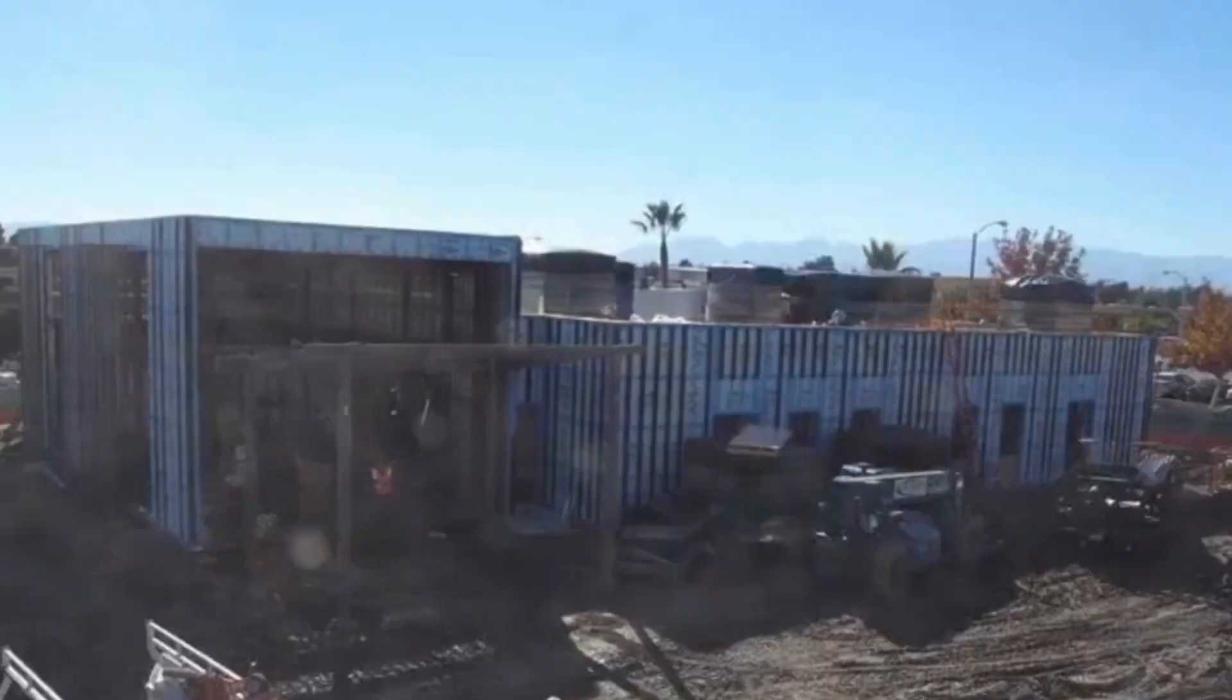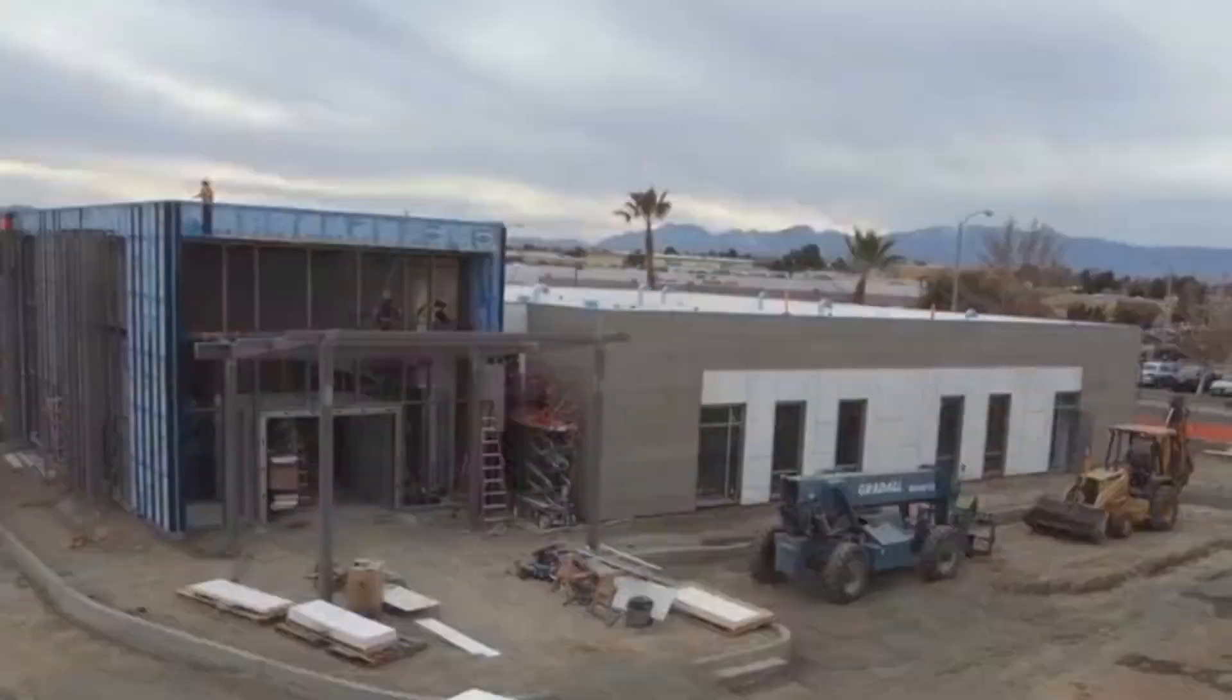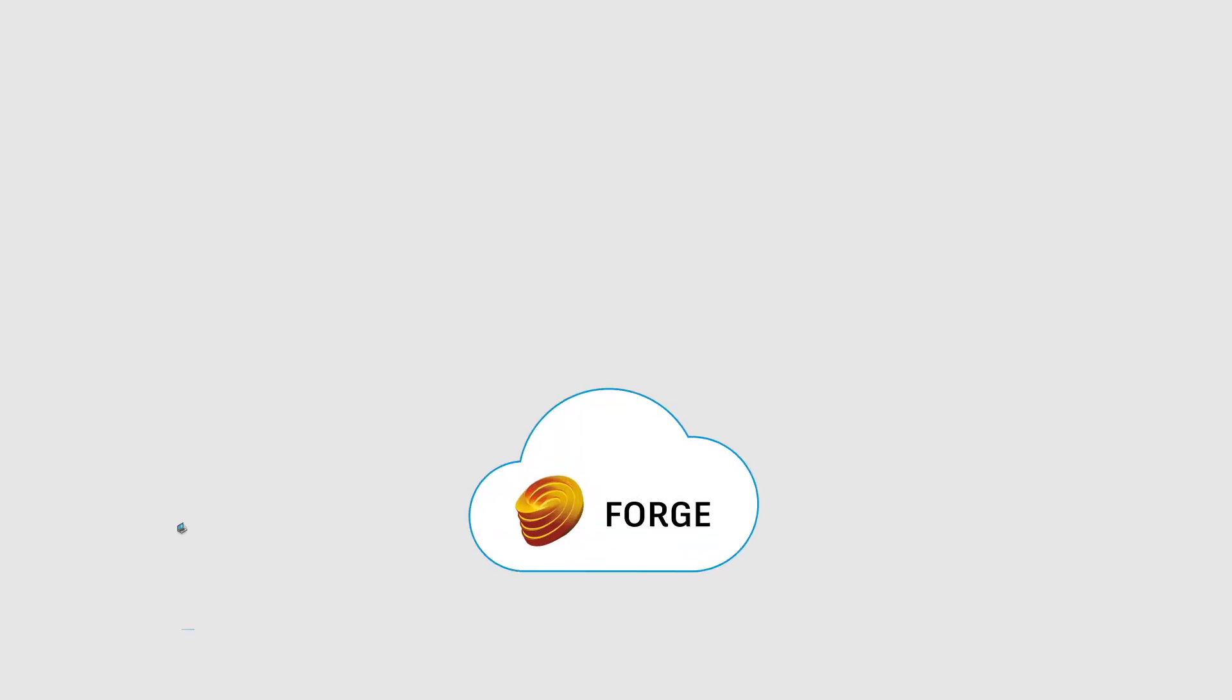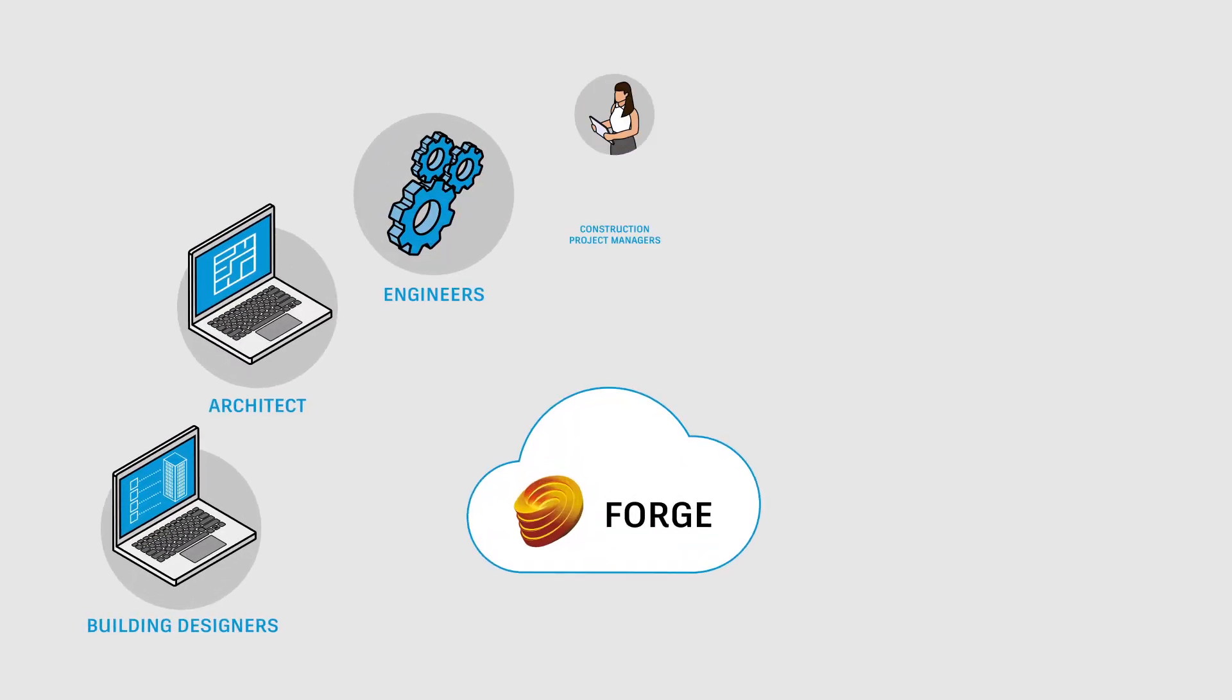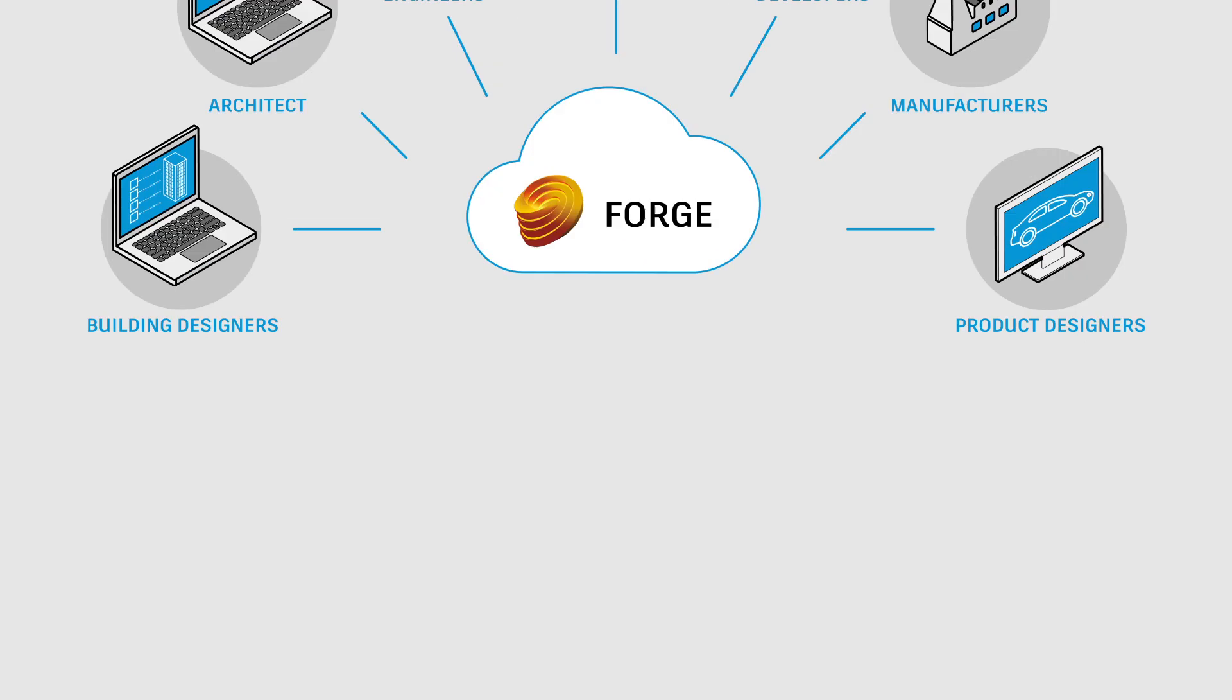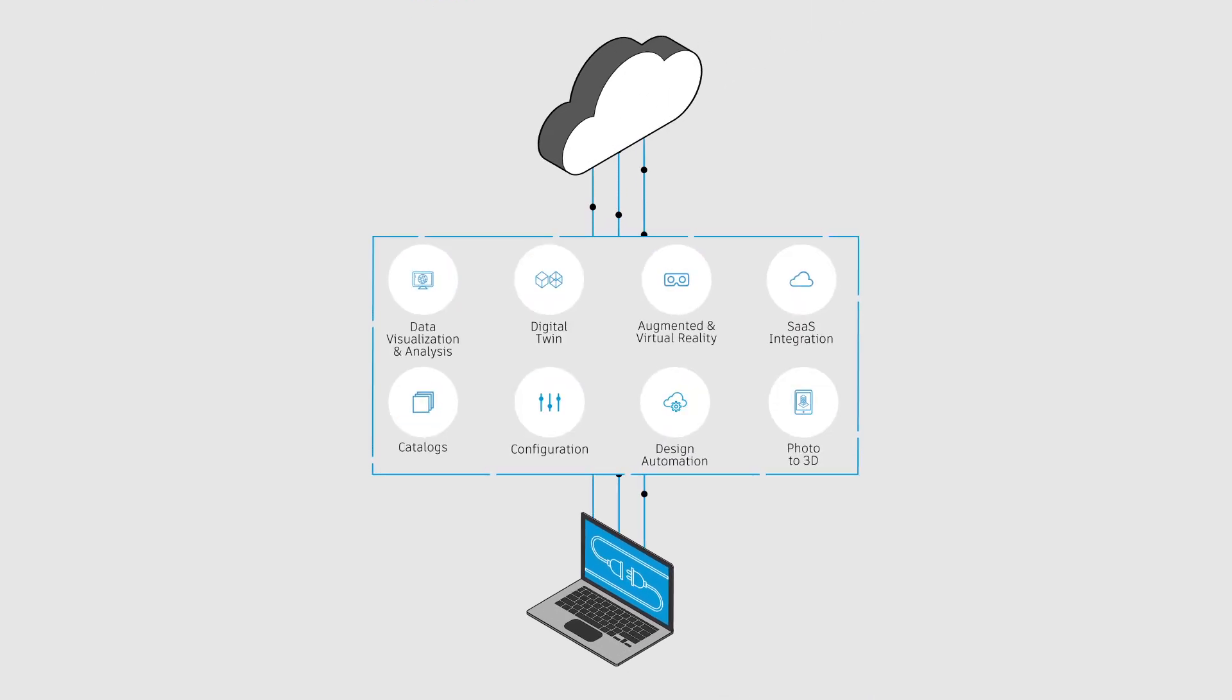Forge empowers developers and innovators, from concept to completion. People across industries and companies of all sizes use Forge to unlock their data, improve collaboration, and build new services to address today's connected customer.